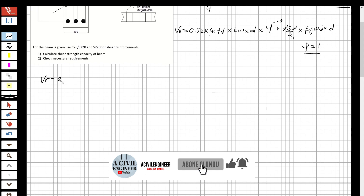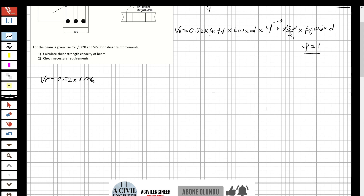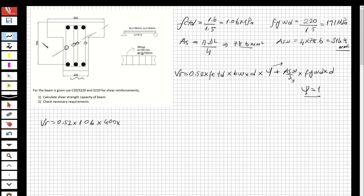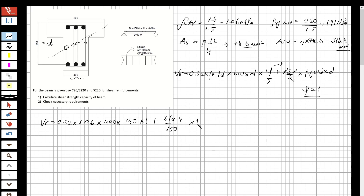Applying the formula: Vr equals 0.52 multiplied by fctd of 1.06, multiplied by bw of 400, multiplied by d of 750, multiplied by the coefficient 1, plus Asw of 314.4 over spacing of 150, multiplied by 191, multiplied by 750. This gives Vr equal to 465.3 kilonewtons.